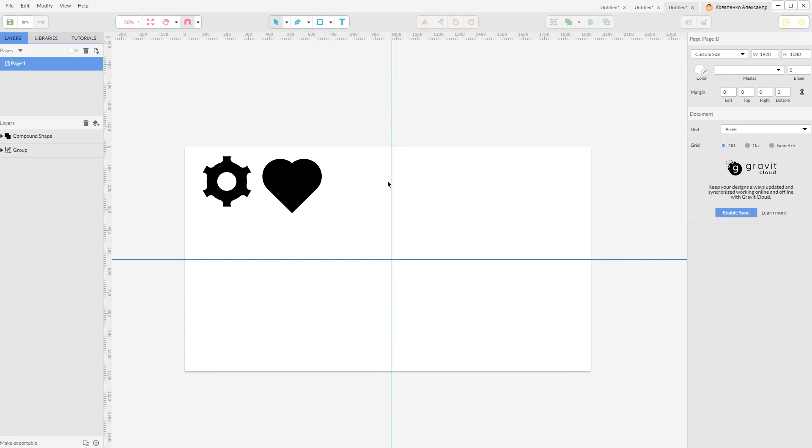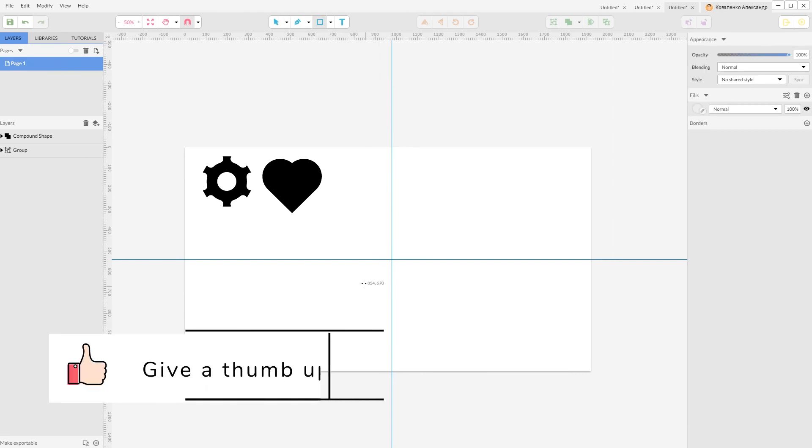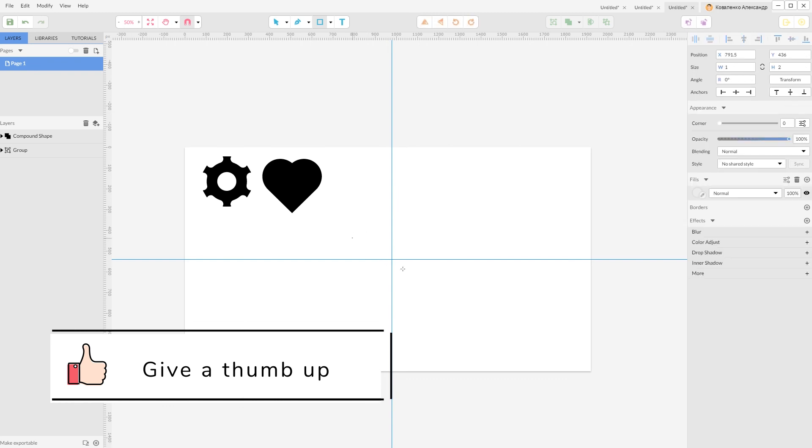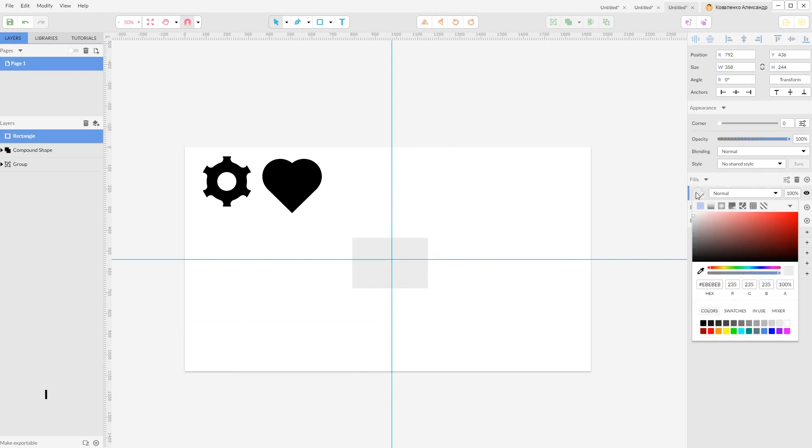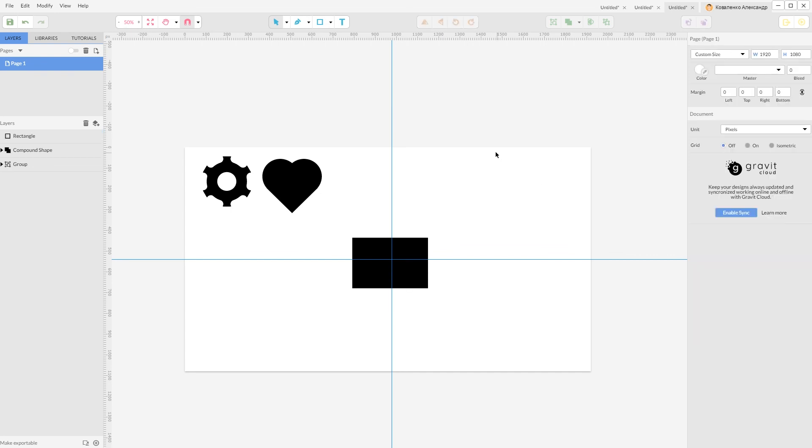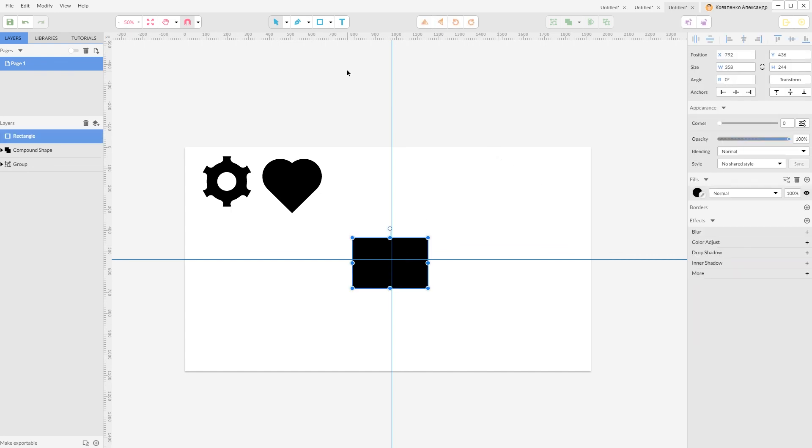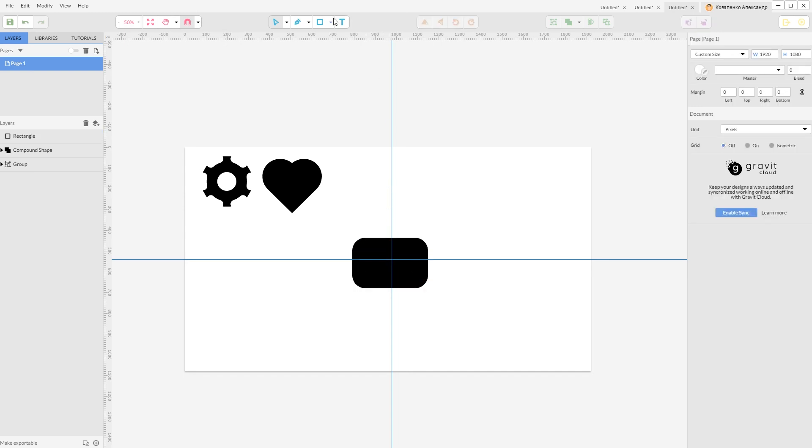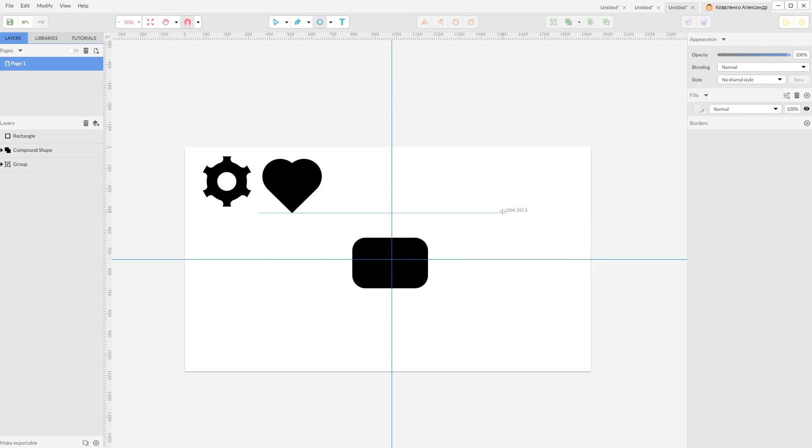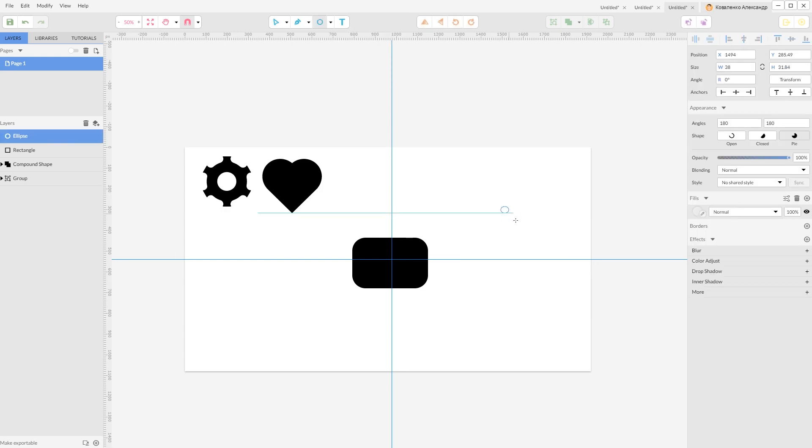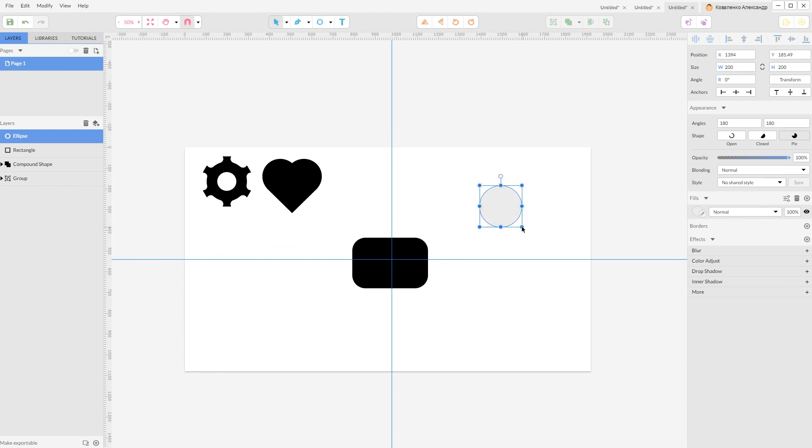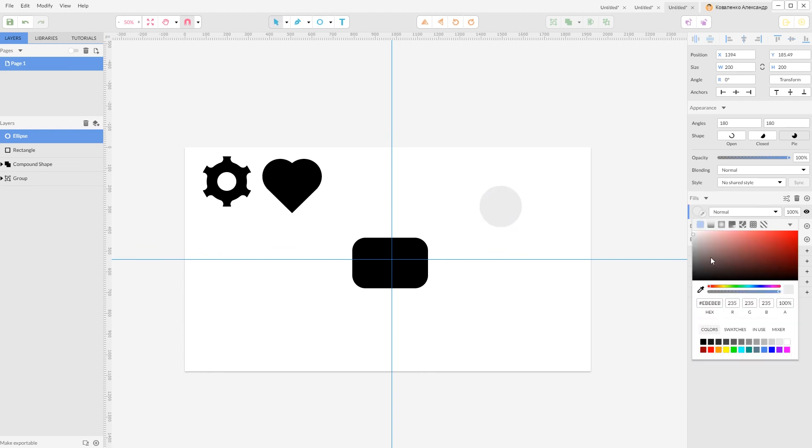So the last shape that we need to create is our dialog box. So start with a rectangle tool or click R, create rectangle, give it a black fill. Then navigate to your sub-select or click G to round the corner using this handle.